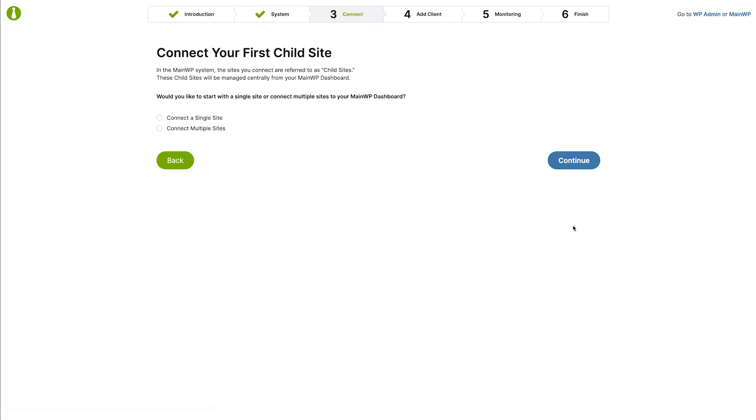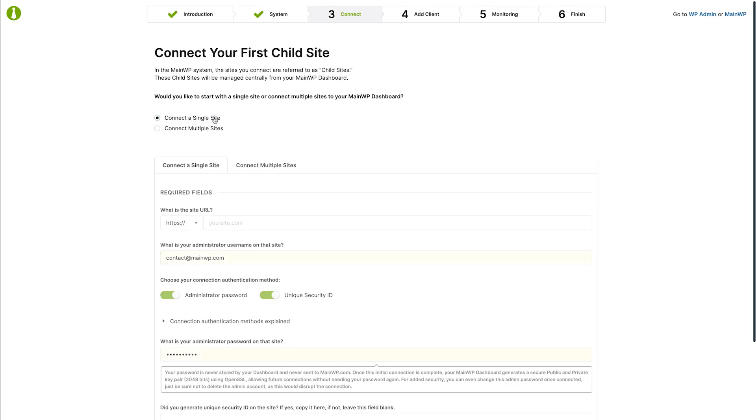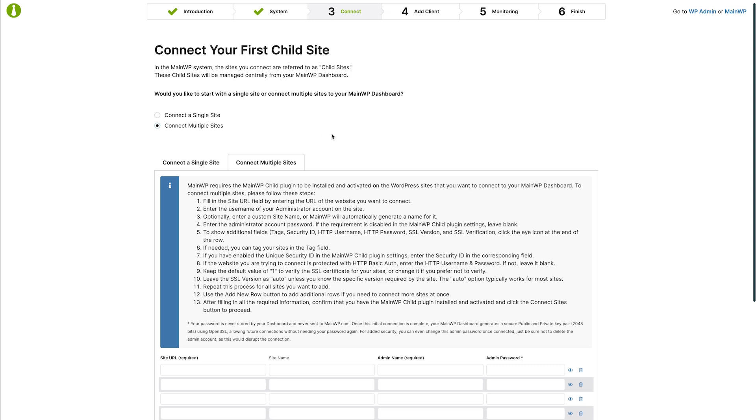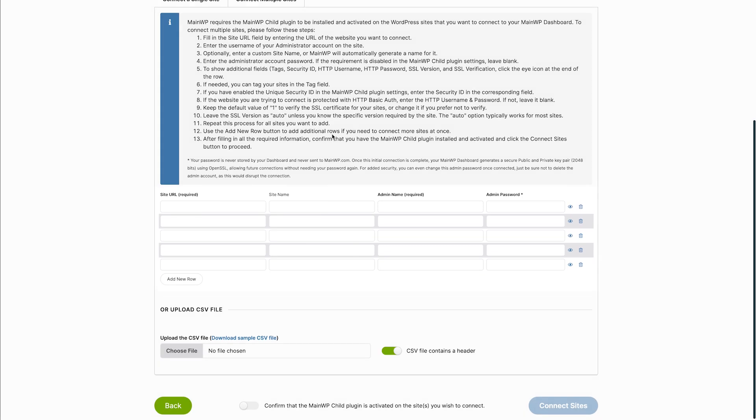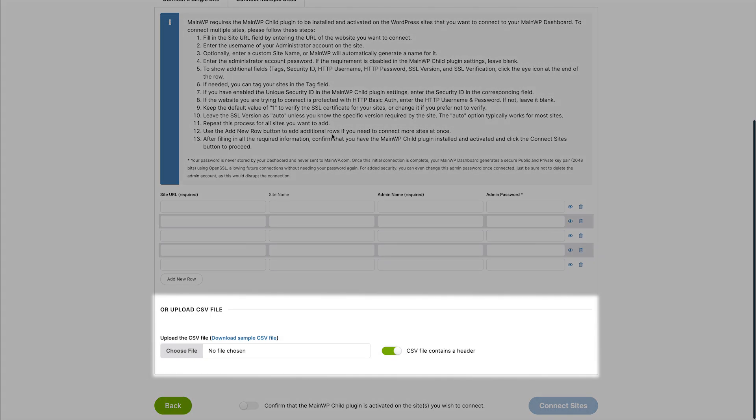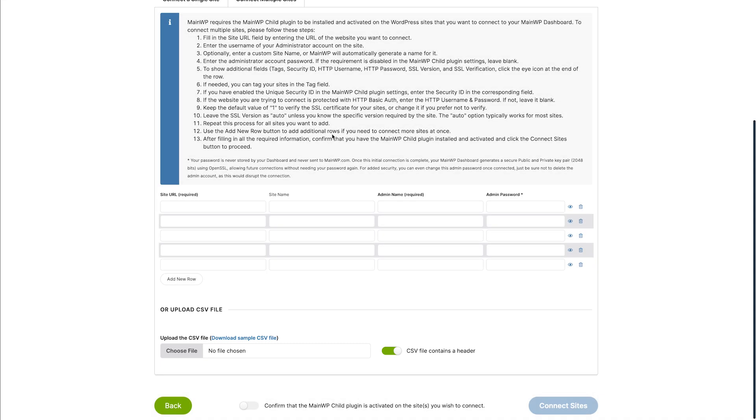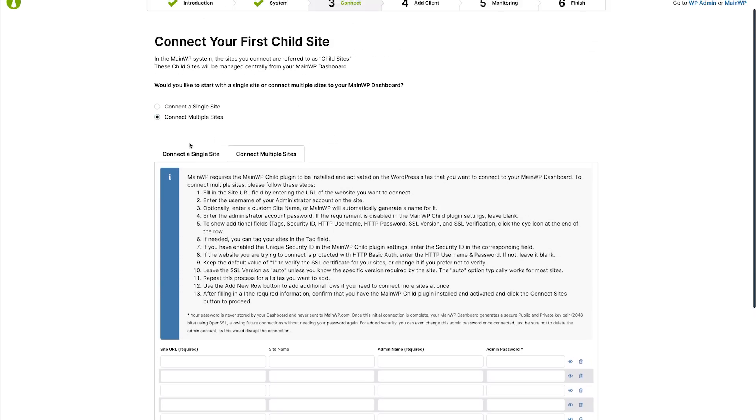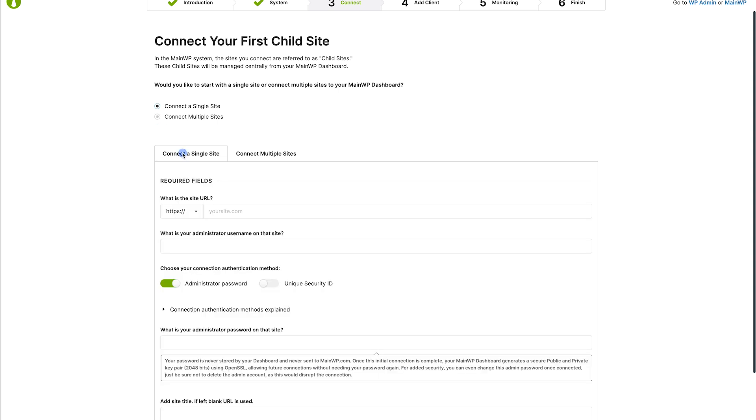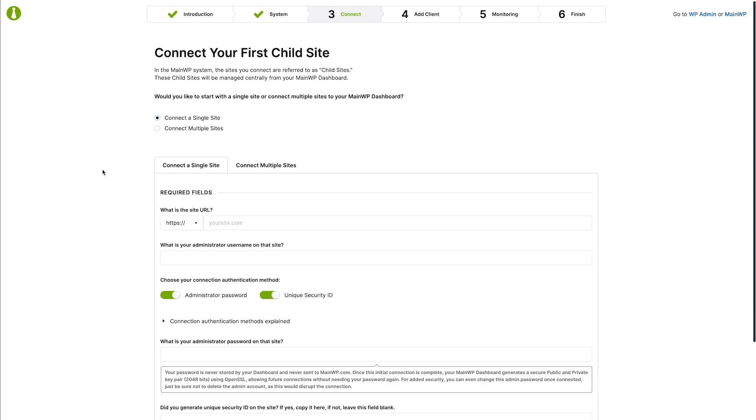On the connect page you can connect a single site or multiple sites. Multiple sites can be added in two different ways: by entering the site information in the table or by uploading a CSV file. We have separate videos that go into the details of all of these methods. For the purpose of showing off the wizard, we will quickly add one child site.